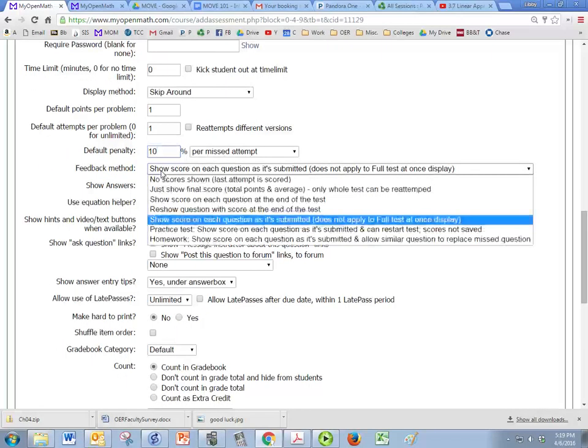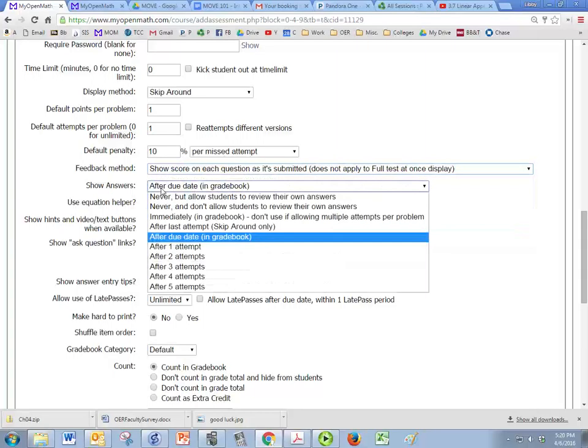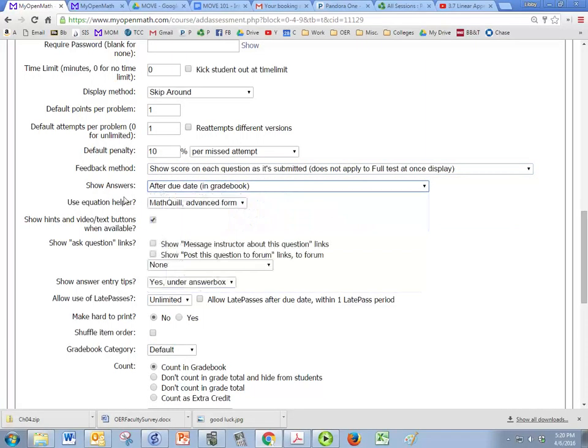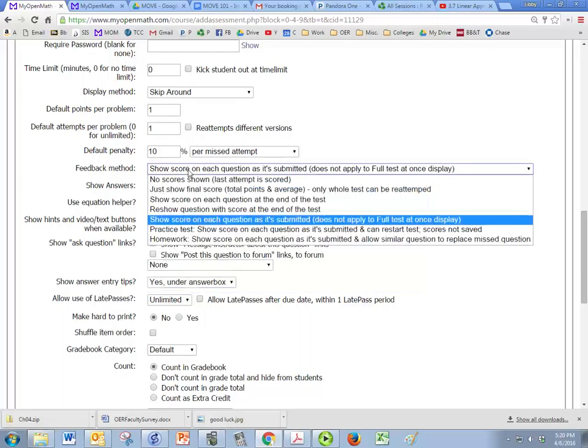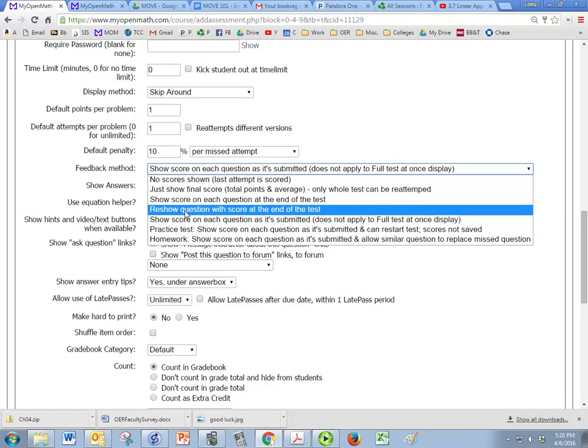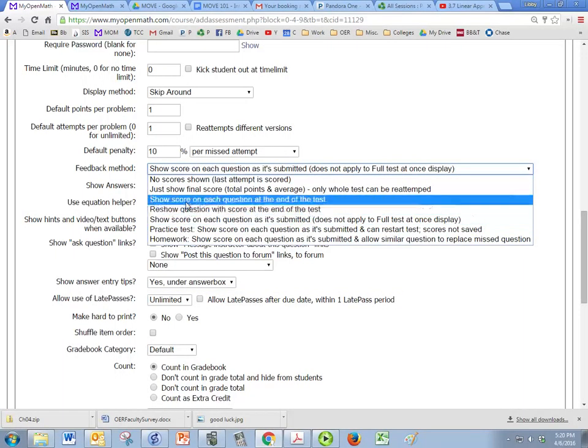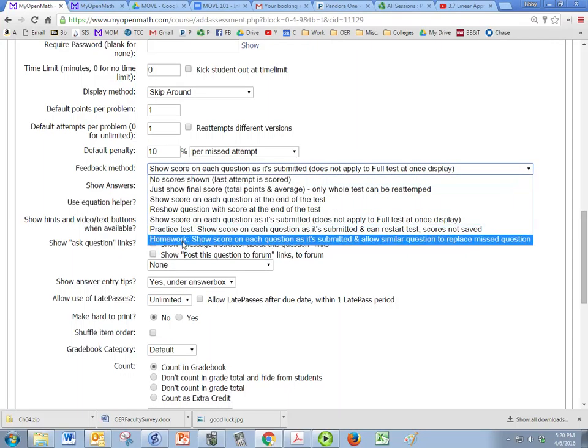Feedback method is just, you know, do you want them to see the answer if they get it wrong or not. And then actually that's under show answers. Feedback is you pick one of these seven options.